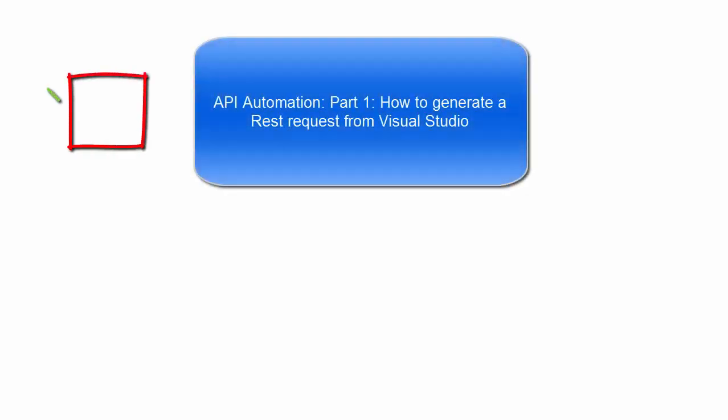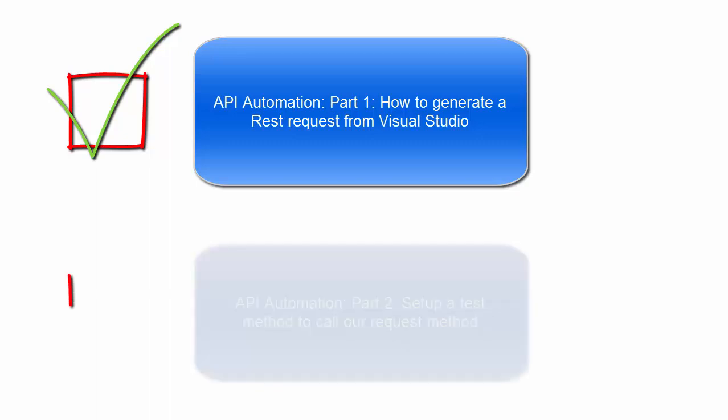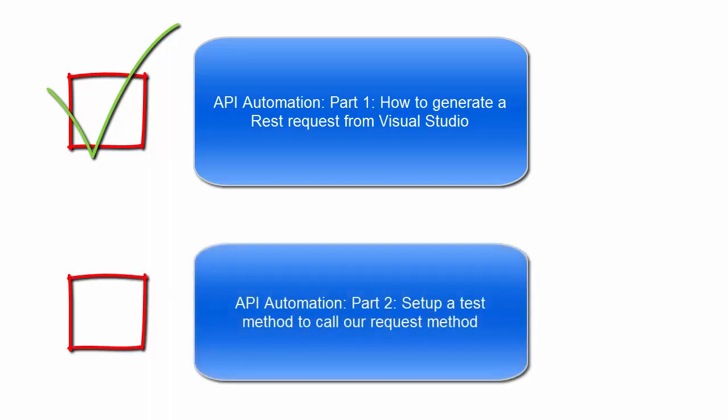Welcome to part 2 of the step-by-step tutorial of generating a request from Visual Studio. In this video, we will be setting up the test method to actually call the request that we created in the previous video.